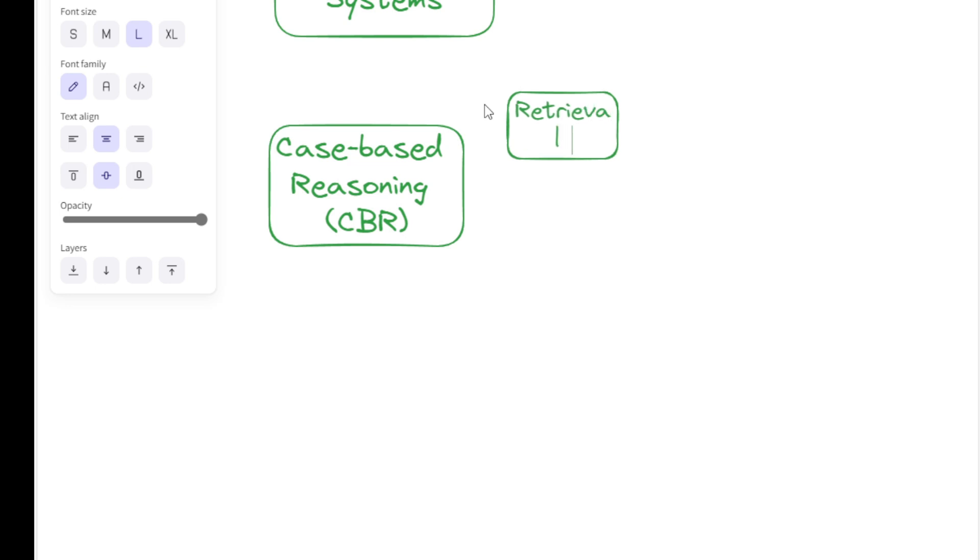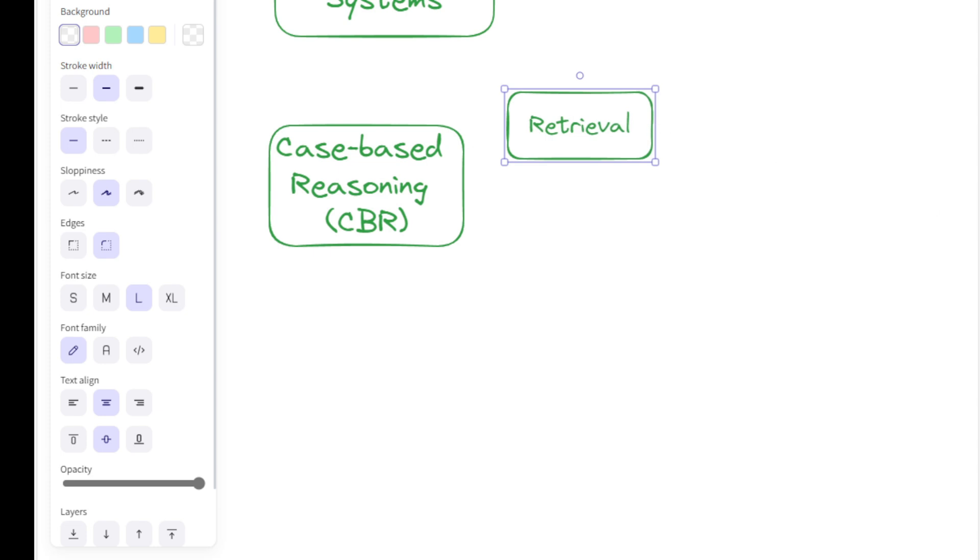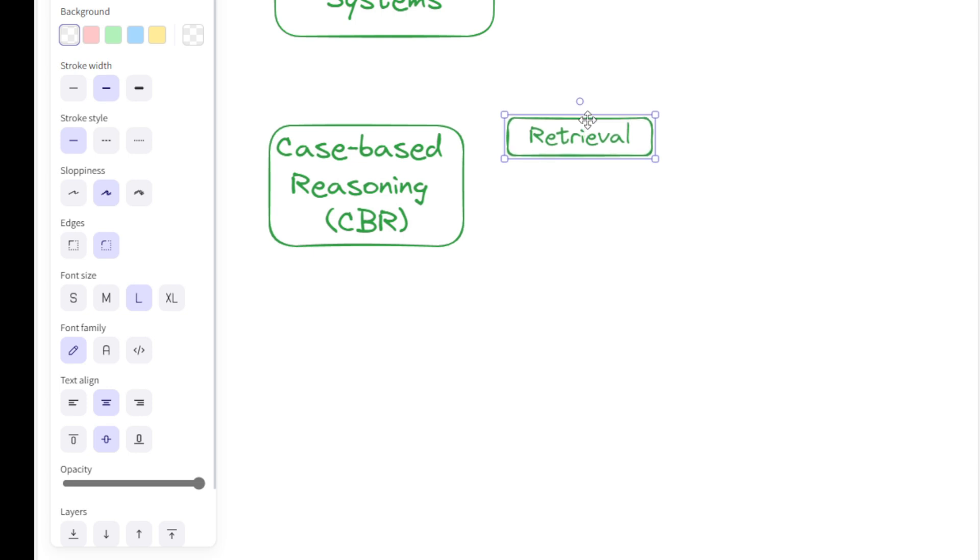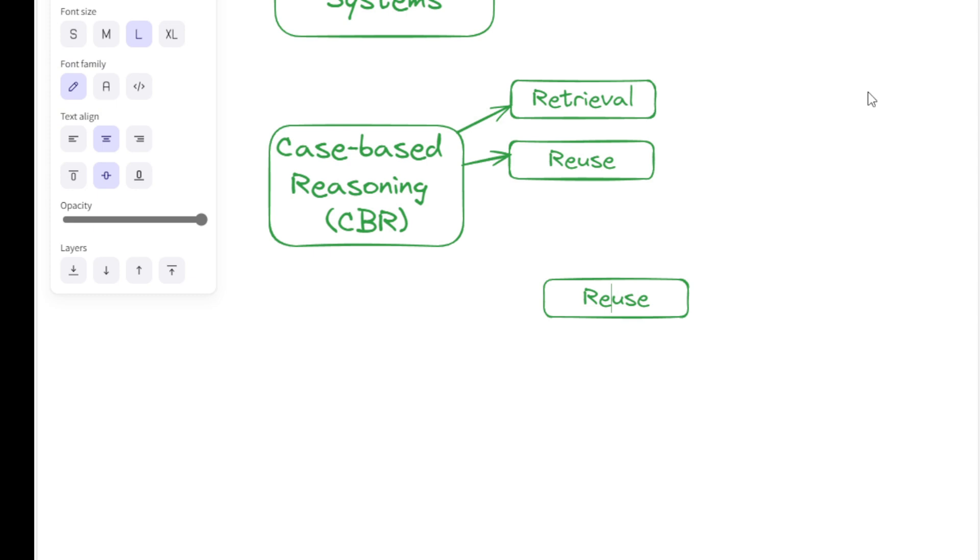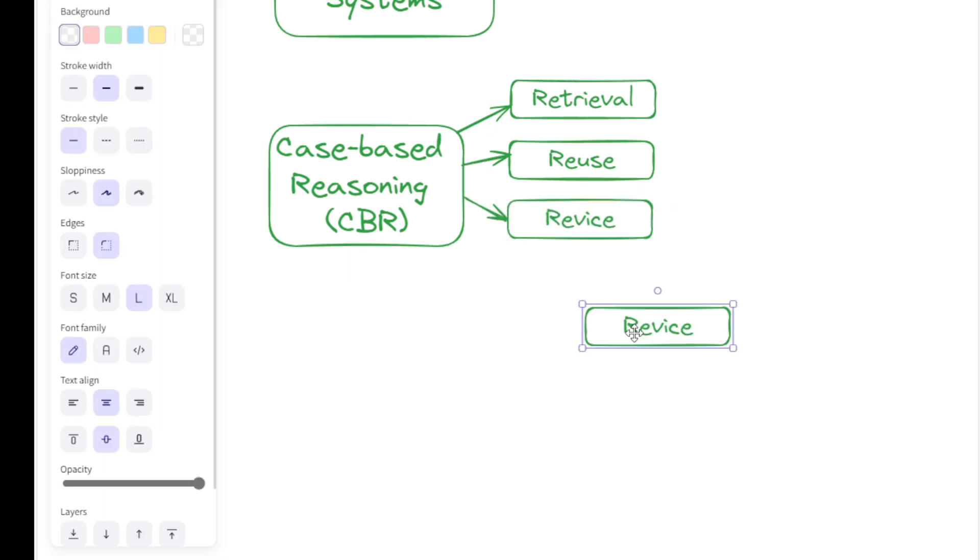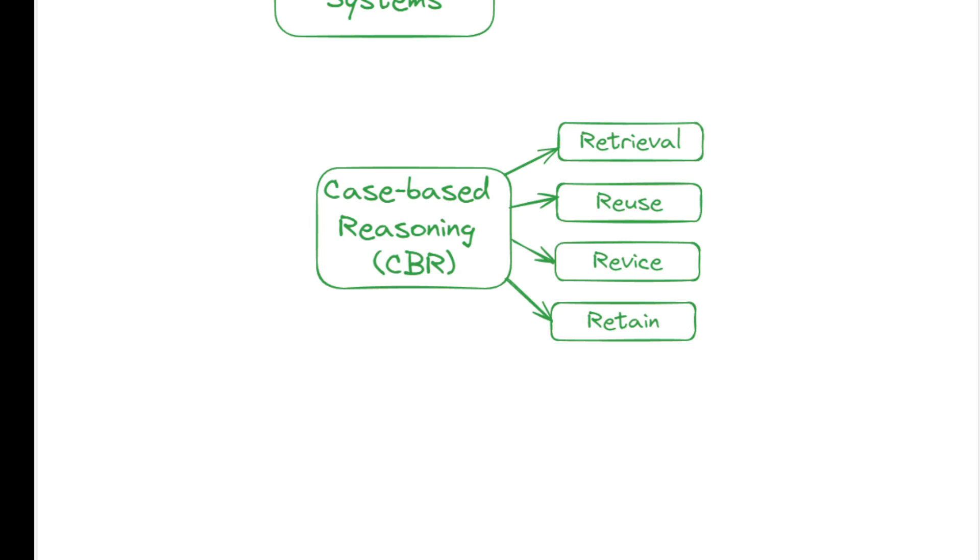CBR is particularly valuable in domains where expertise is built through experience, such as medical diagnosis, legal reasoning, and customer support. CBR involves a series of algorithms and methods to handle different stages of the CBR process, including retrieval, reuse, revise, and retain, many of which focus on information retrieval techniques.